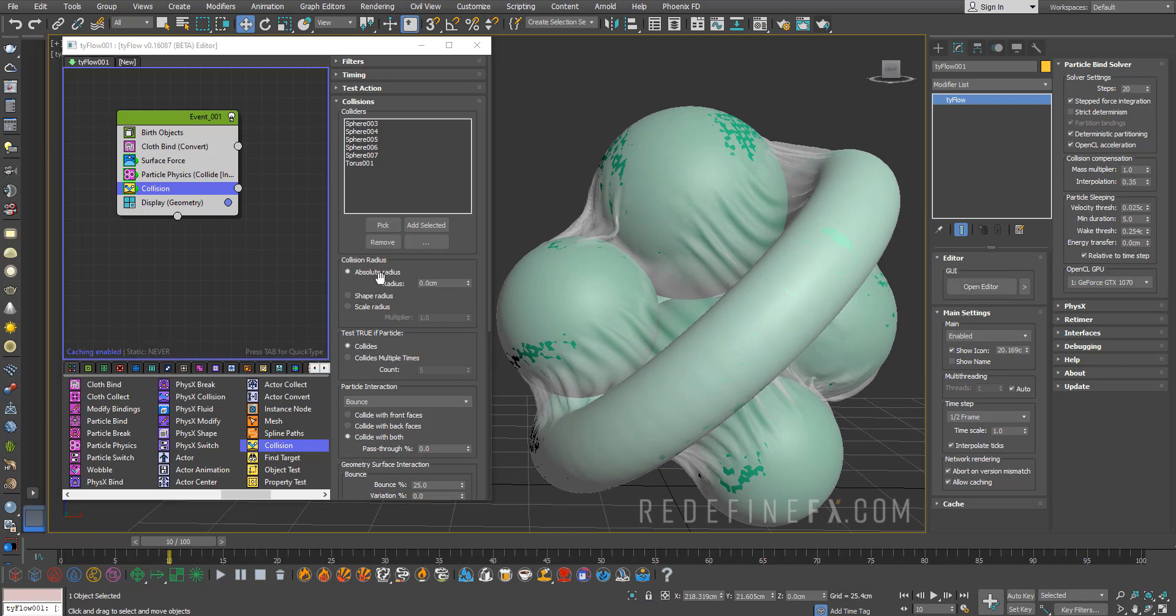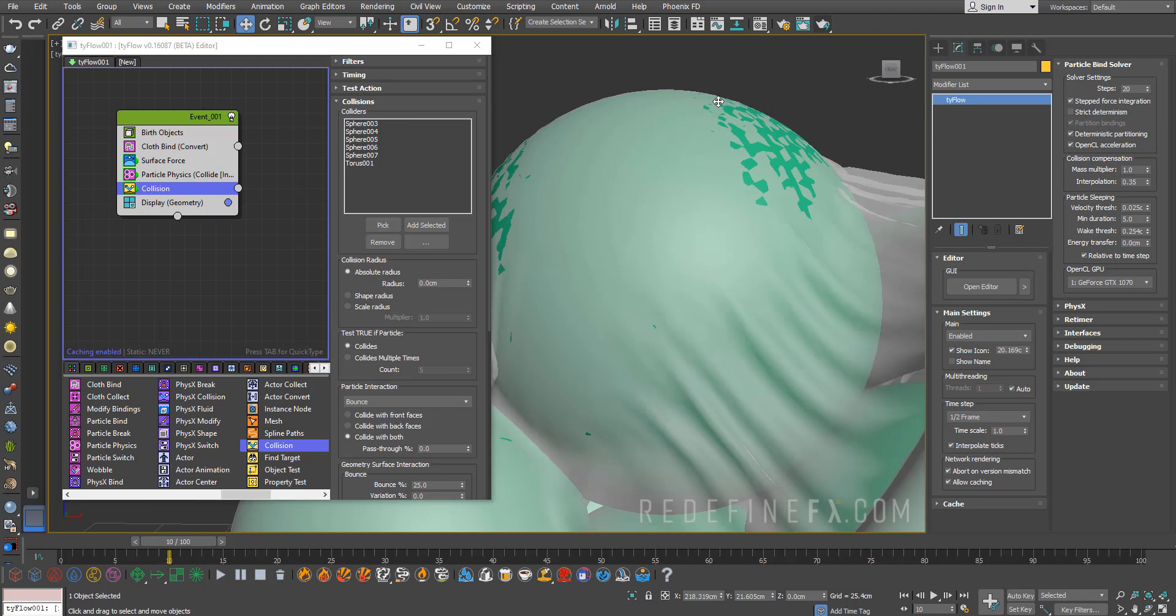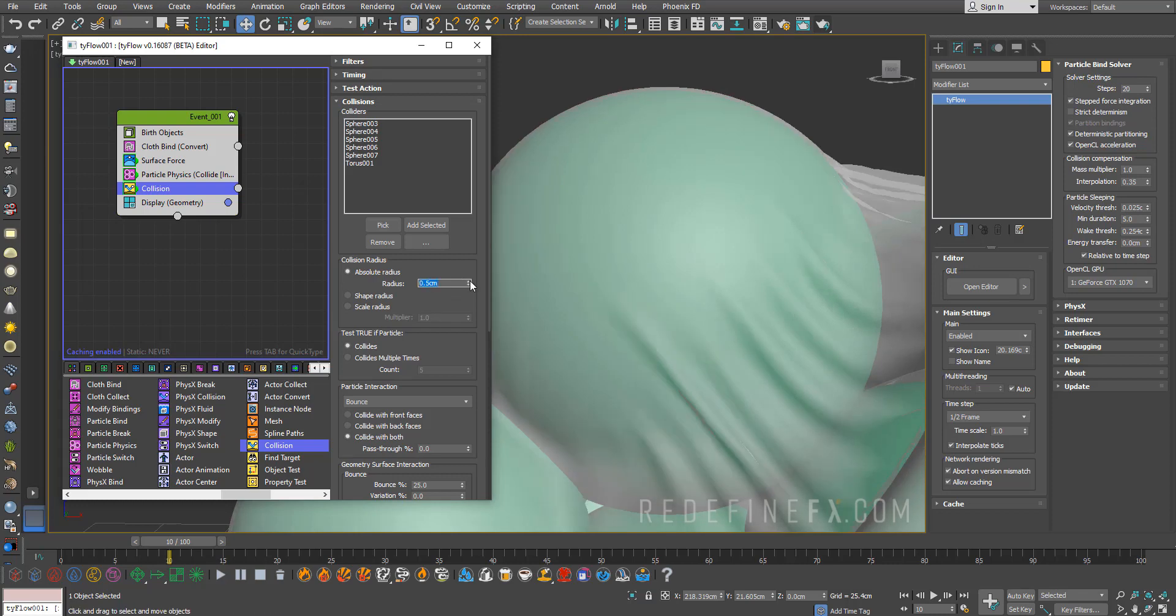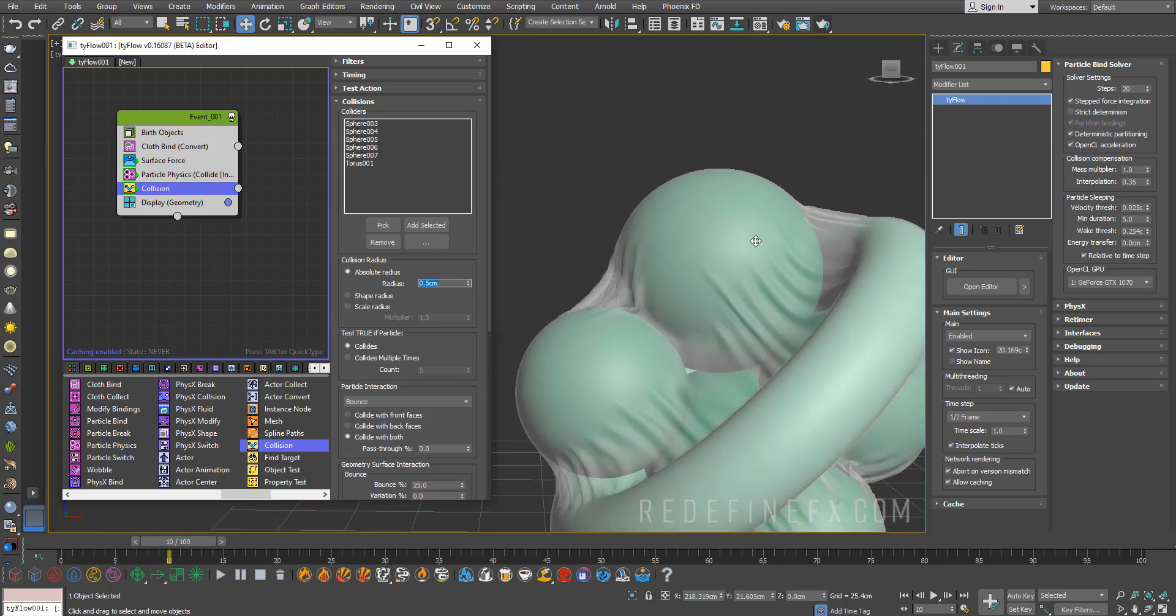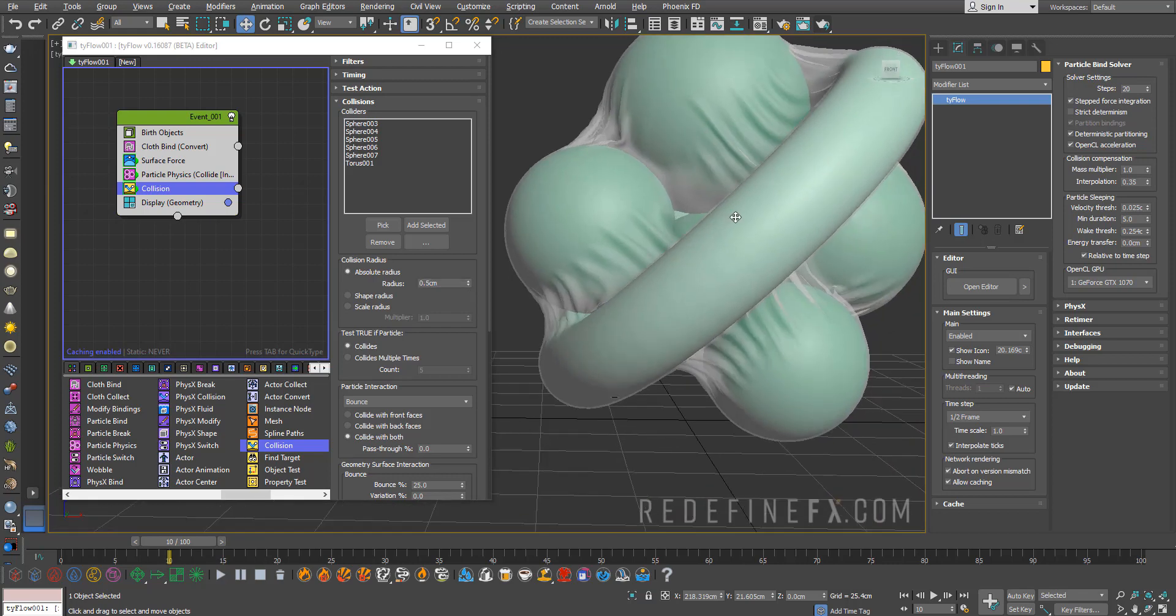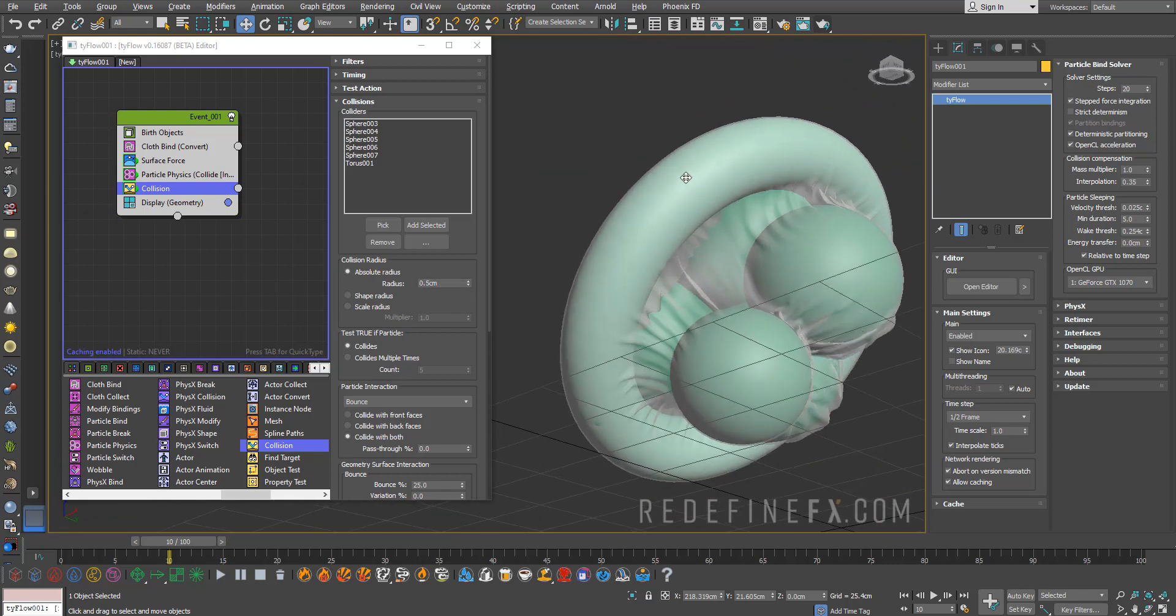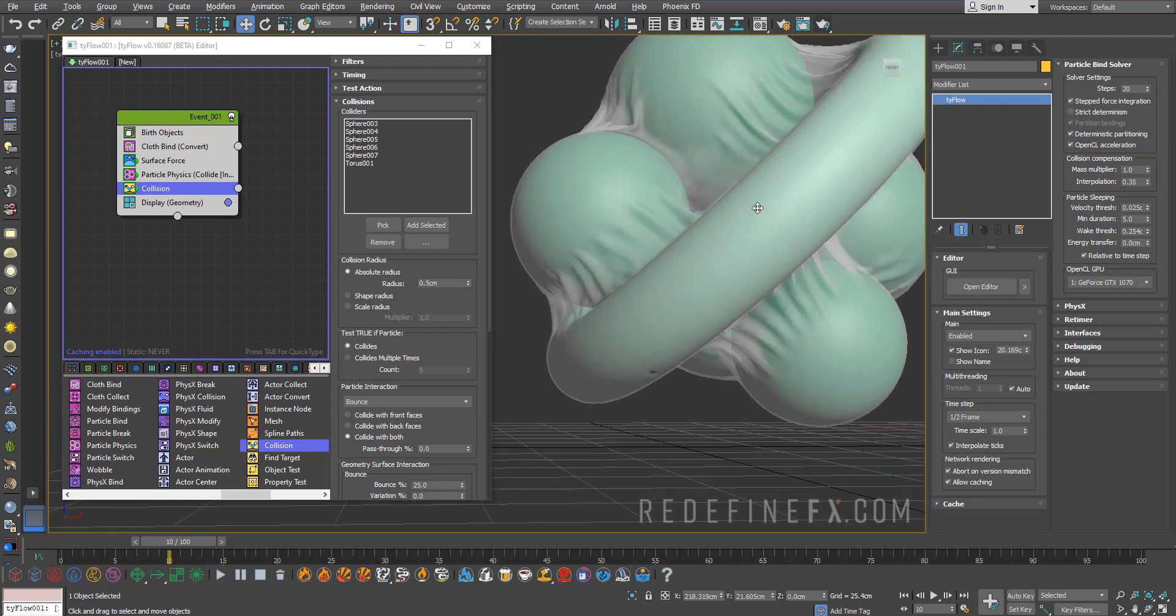Under collision we need to increase the radius of the collisions to give it a little bit of a gap between the geometry and the plastic wrap. I'll just do radius maybe 0.5 centimeters. Let it update and see what it looks like. All right, that solved our problem beautifully.